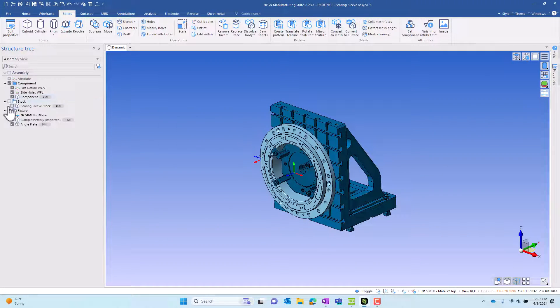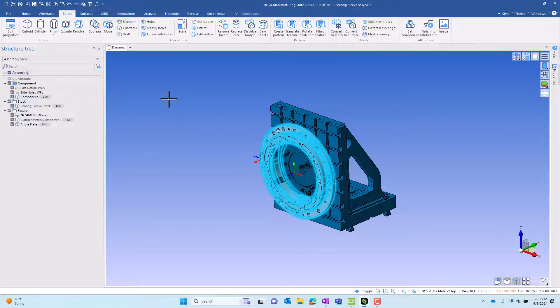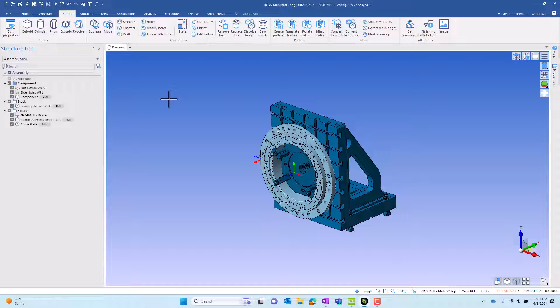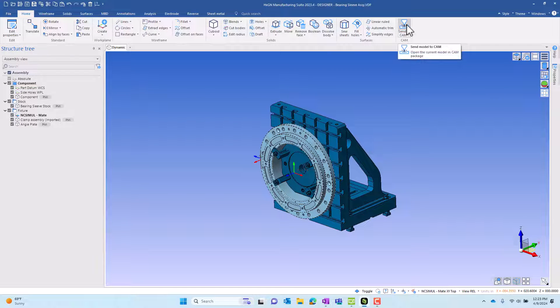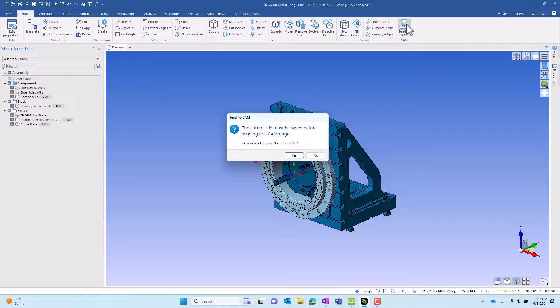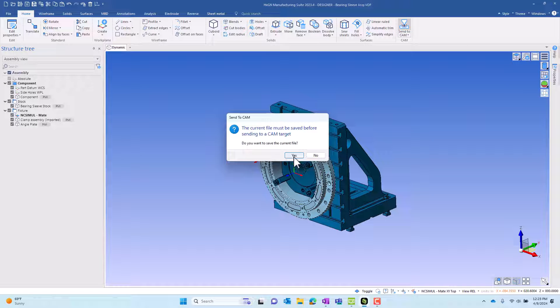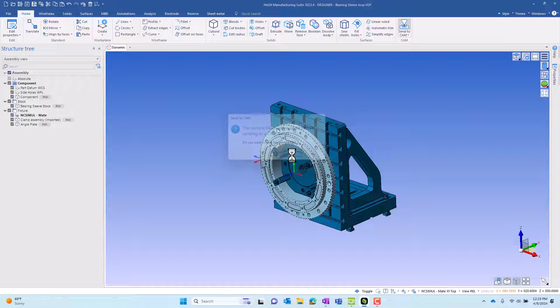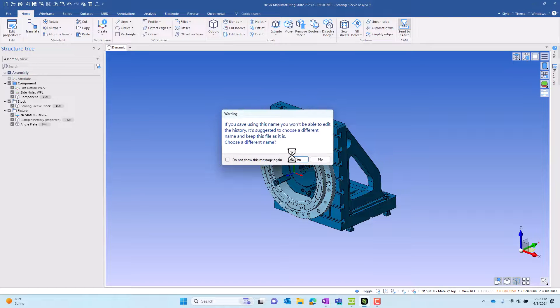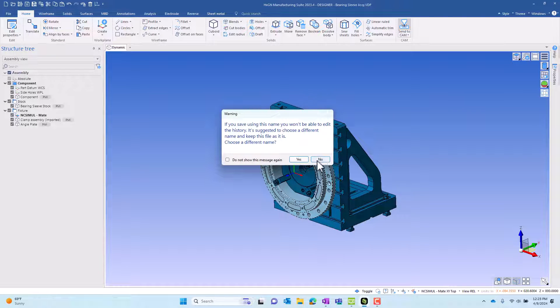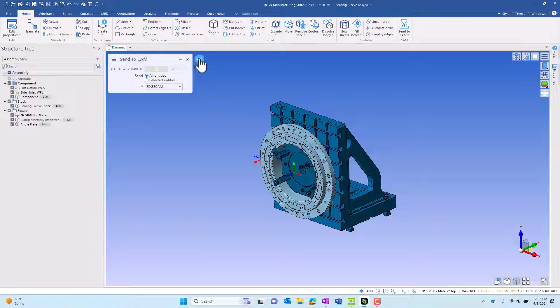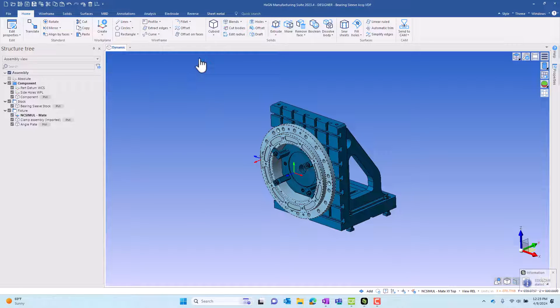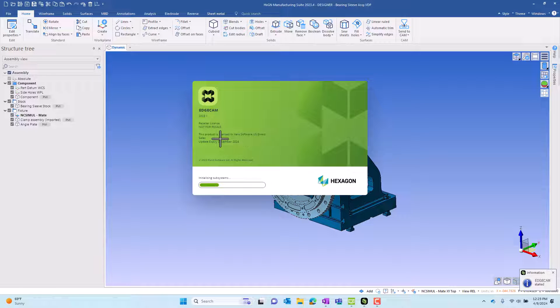We have just added some data that's going to speed up our CAM process. And we'll then go ahead and send this to CAM. Yes, I want to save the part. We'll use the existing name. And we'll pass this to the CAM system of our choosing, EdgeCAM, in this case.